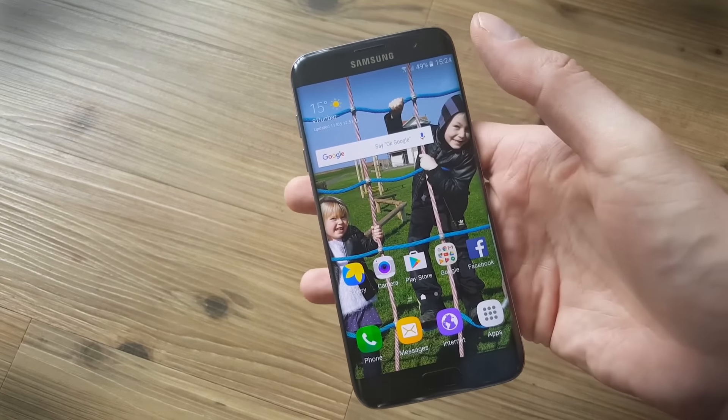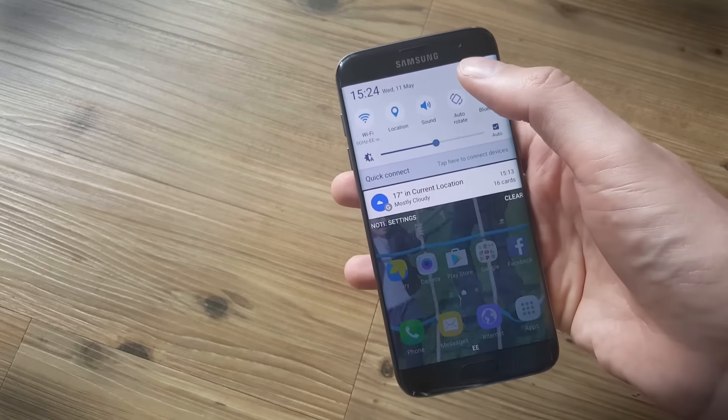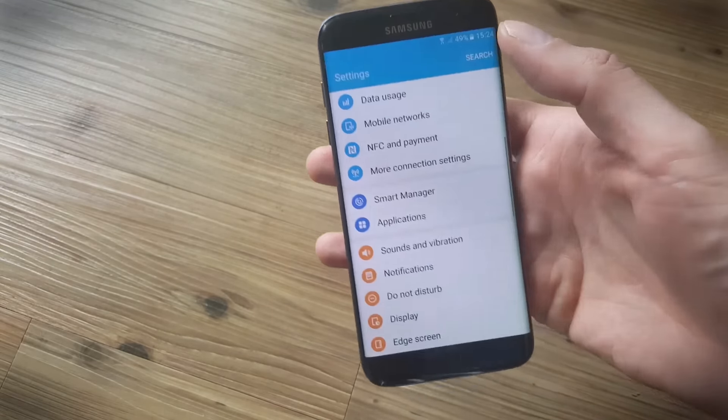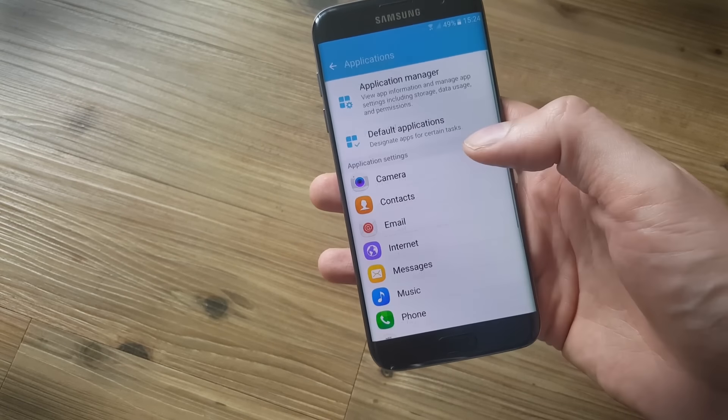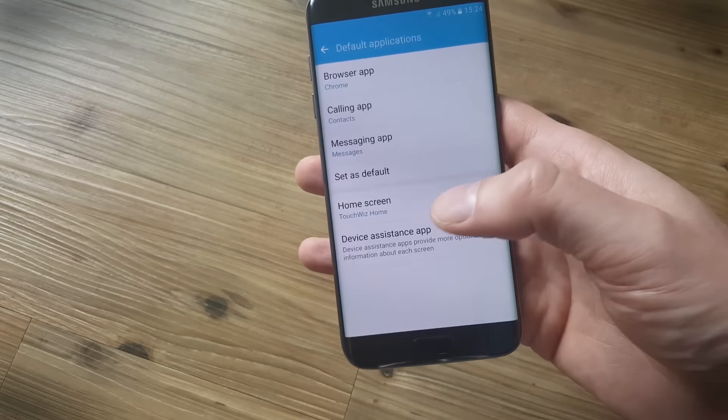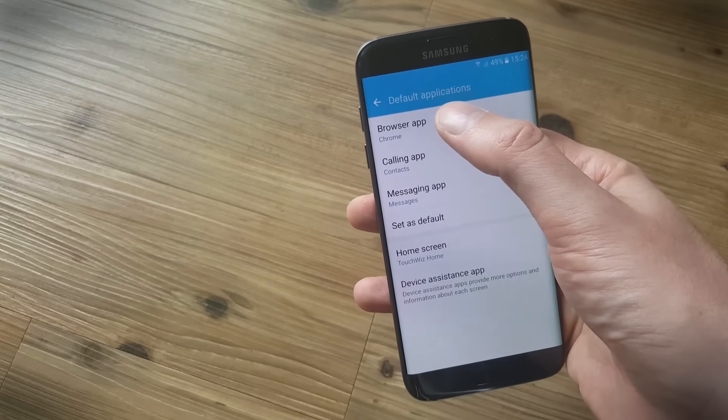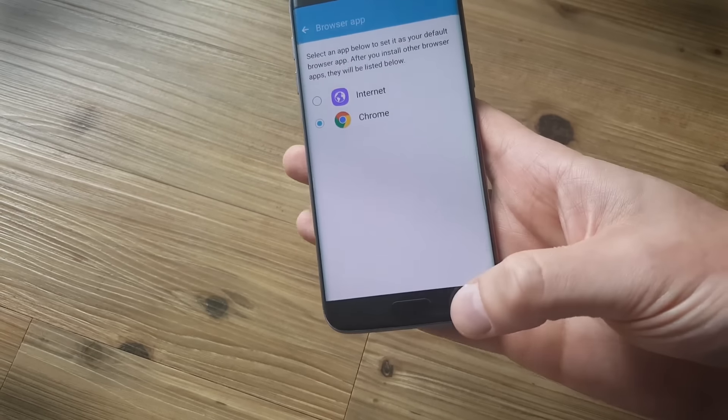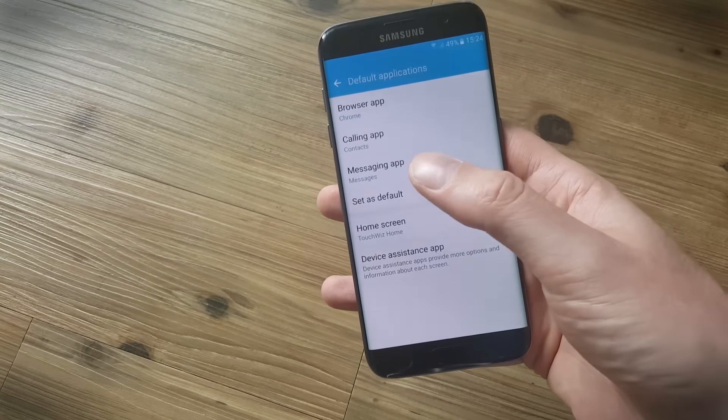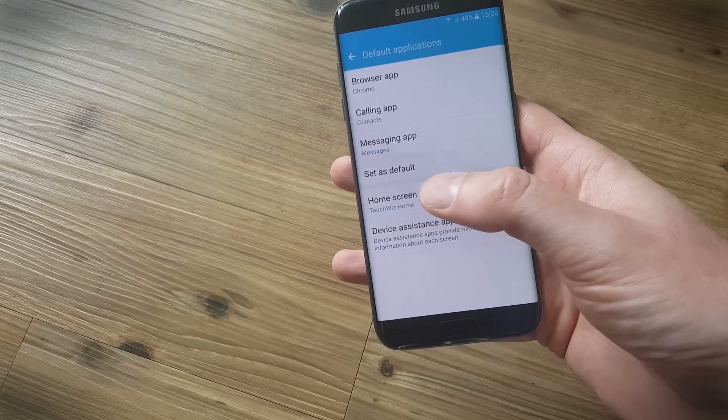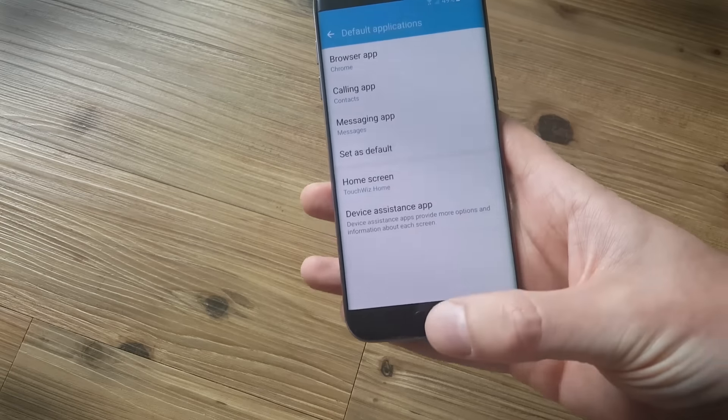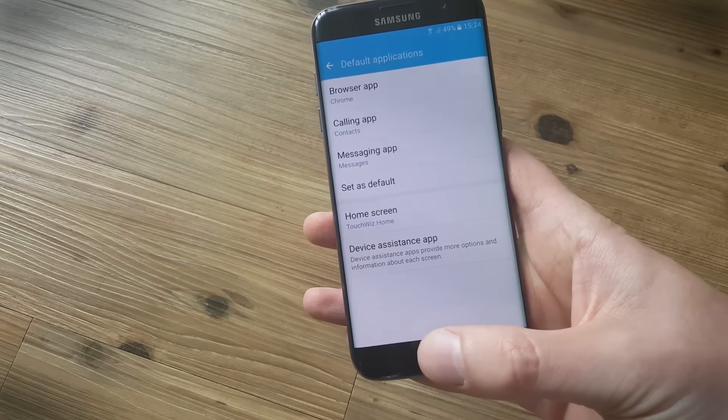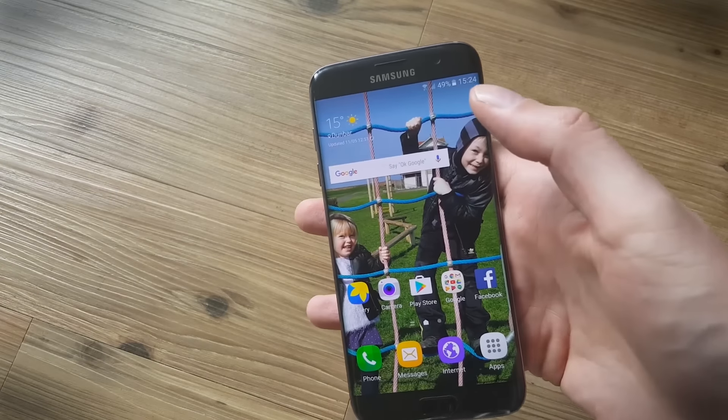Now a couple more things relating to apps before we go. If we pull down the notification shade and tap settings again, in the applications menu you can actually change the default applications on your S7 edge. Say you don't like Samsung's browser for any reason, you could switch to Chrome in there. You can also change the different messaging apps, calling apps and you can even change the whole look of your phone with a new launcher instead of TouchWiz. Obviously you'll need to install them first for them to appear as options.